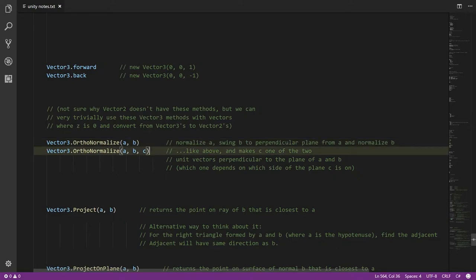The second overload does the same thing, but for c — the third vector argument — OrthoNormalize mutates it into a unit vector that's perpendicular to both a and b, like adding a third perpendicular axis. There are two possible directions for that third vector, and which one OrthoNormalize chooses is determined by which side of the plane formed by a and b the input vector c is pointing toward. If c is already on that plane, the algorithm just picks one of the two.